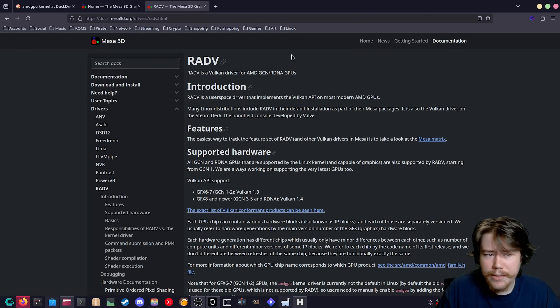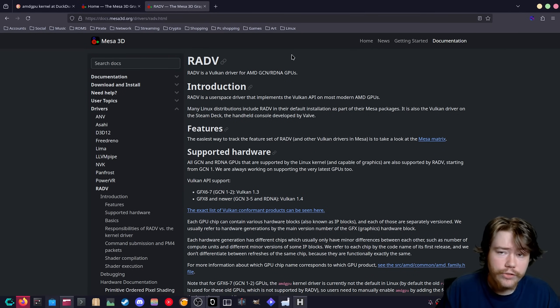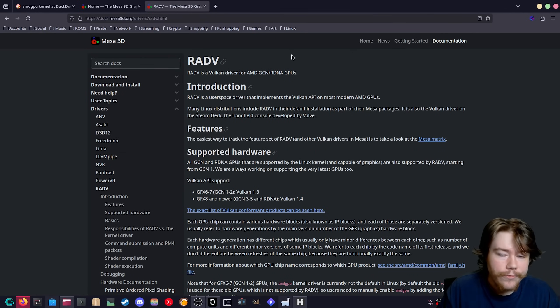There are other drivers in Mesa as well — NVK for NVIDIA and ANV for Intel.